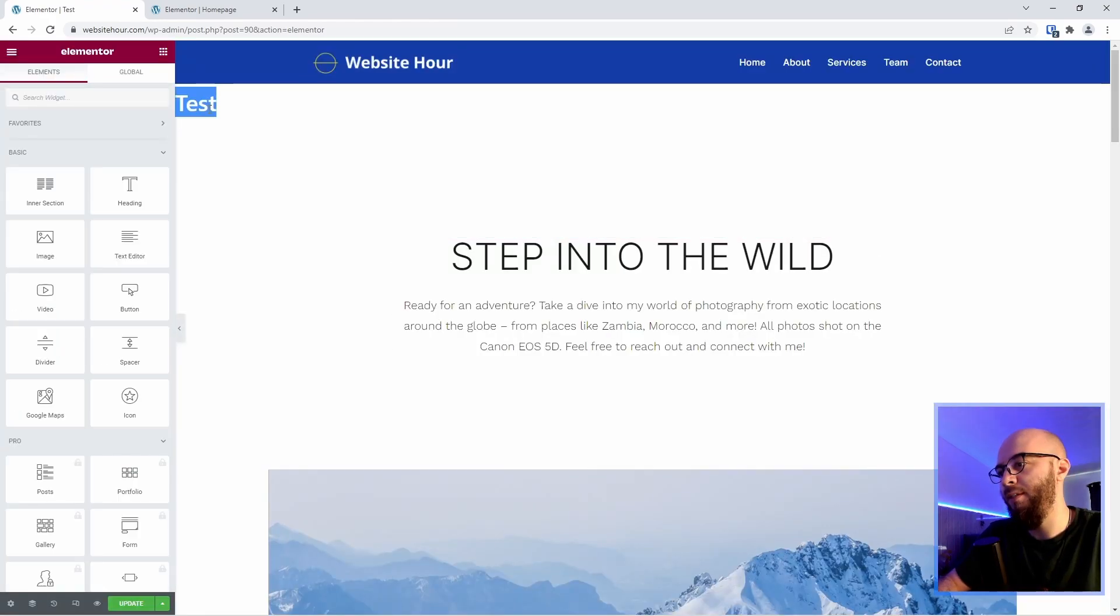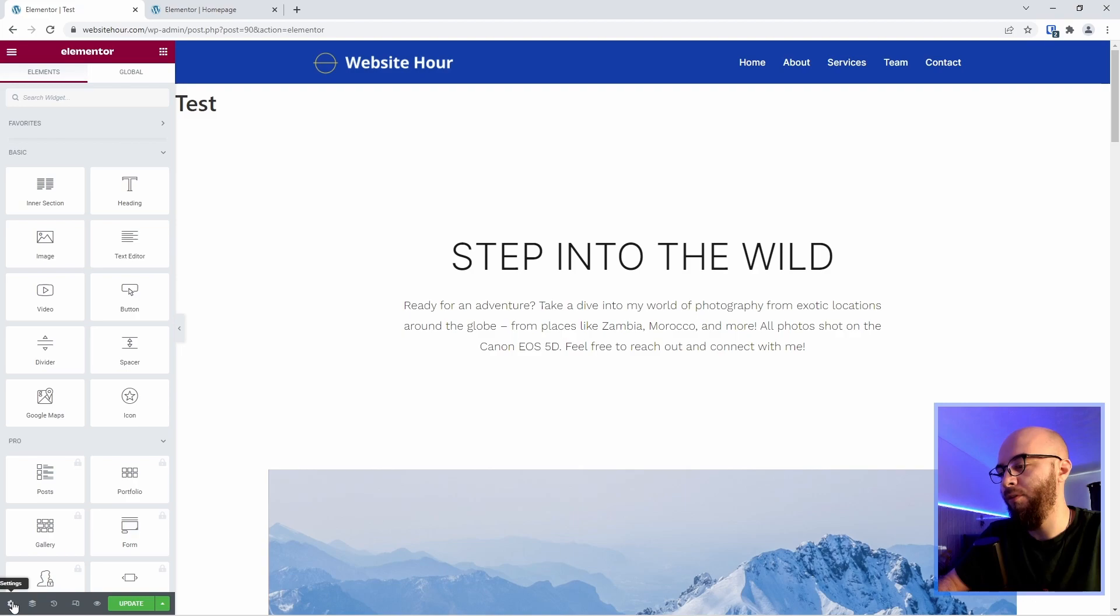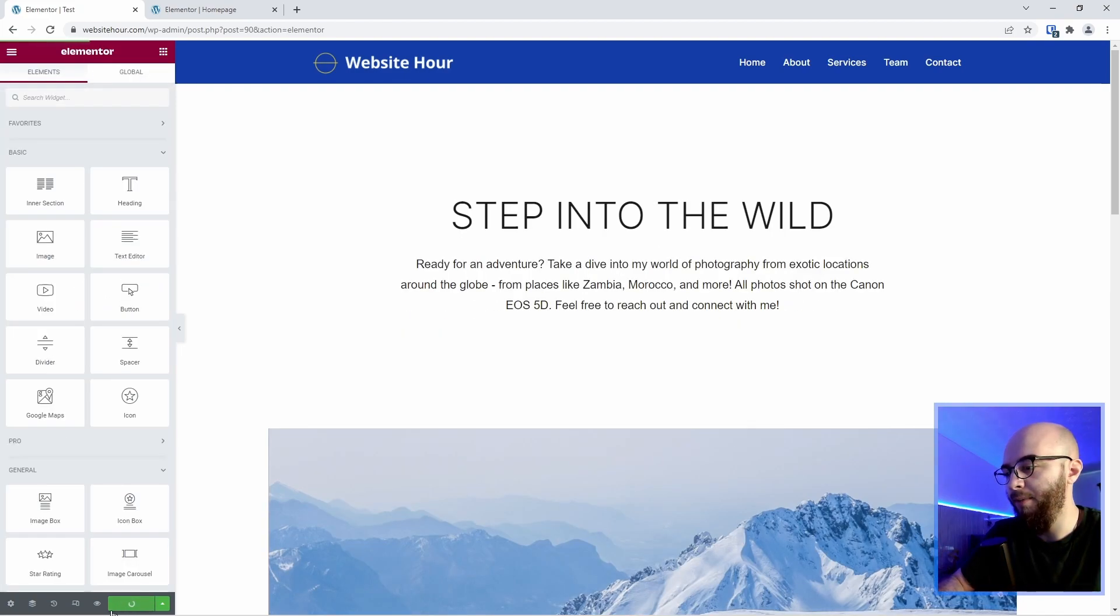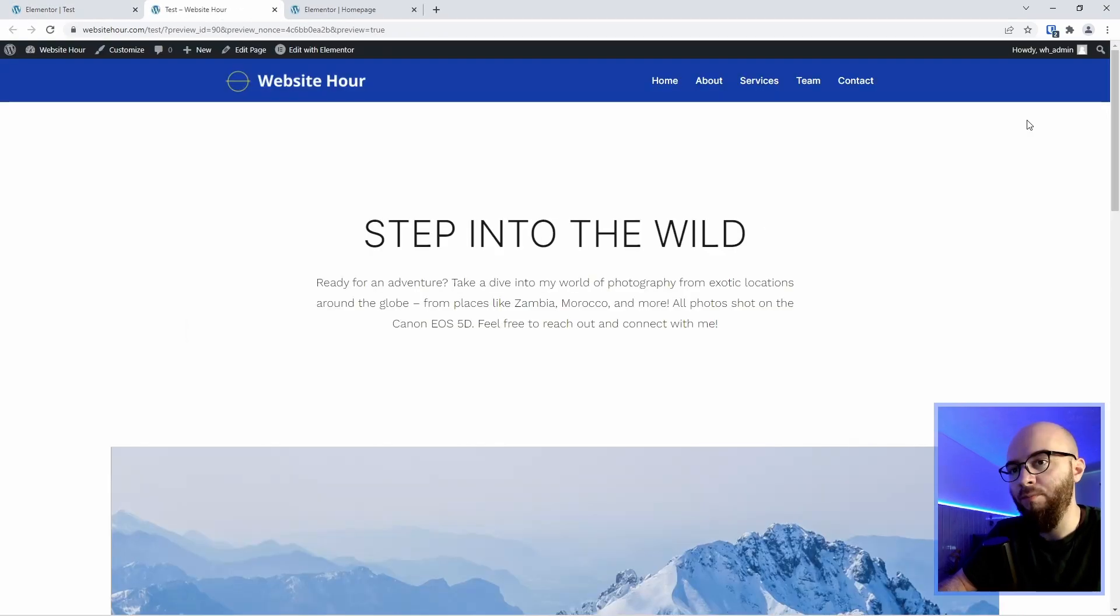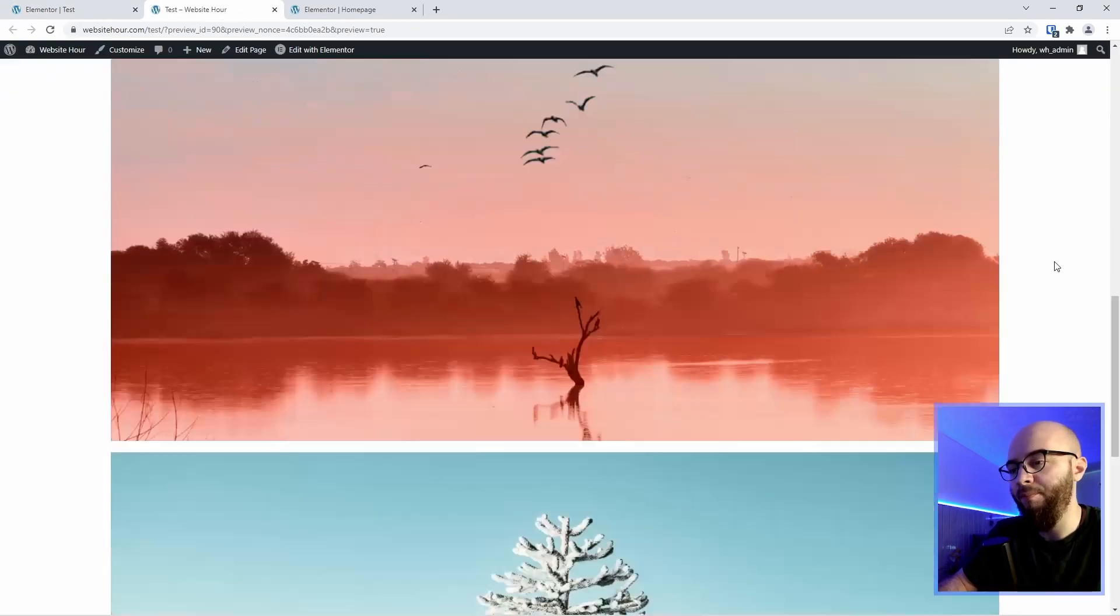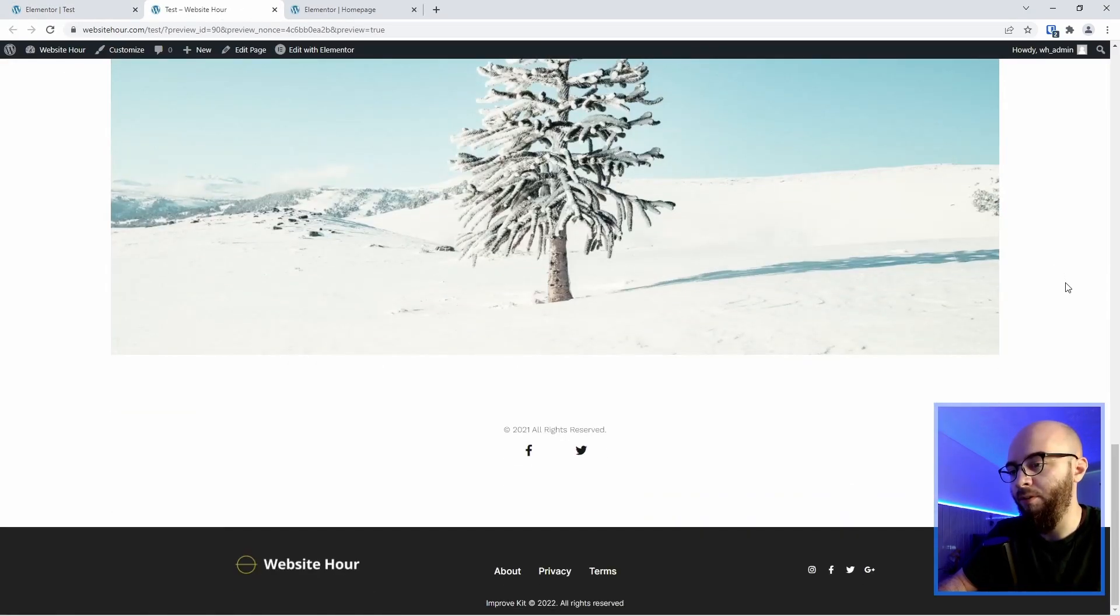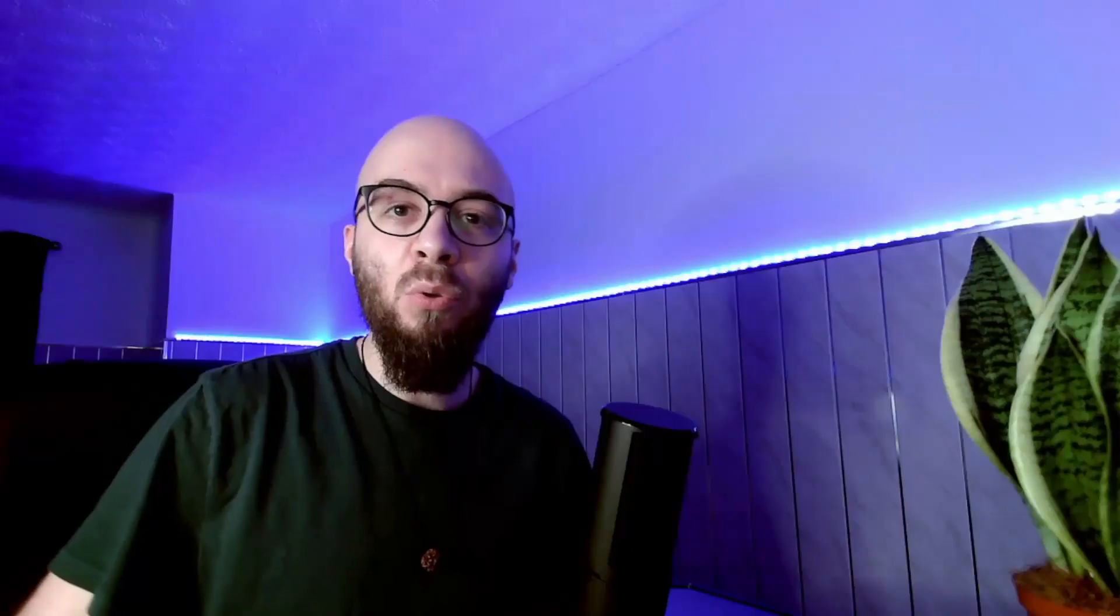To remove this title of the page here you go to the bottom left corner into settings and then hide title. Let's update the page and preview it. We have a header and we have our footer. To learn how to create amazing headers with Elementor for free click here.